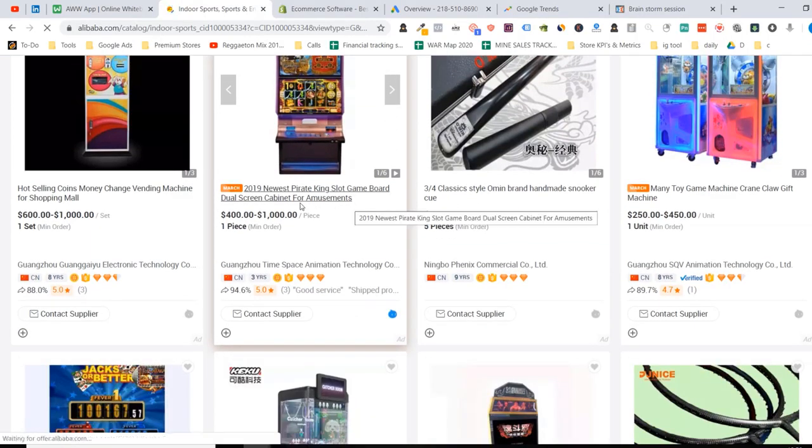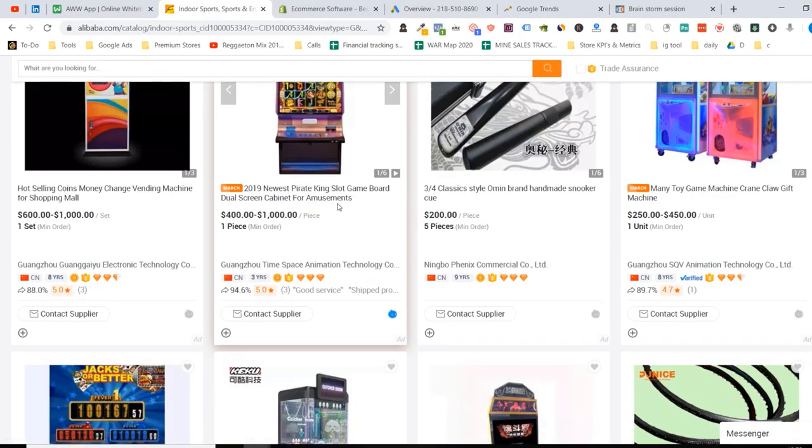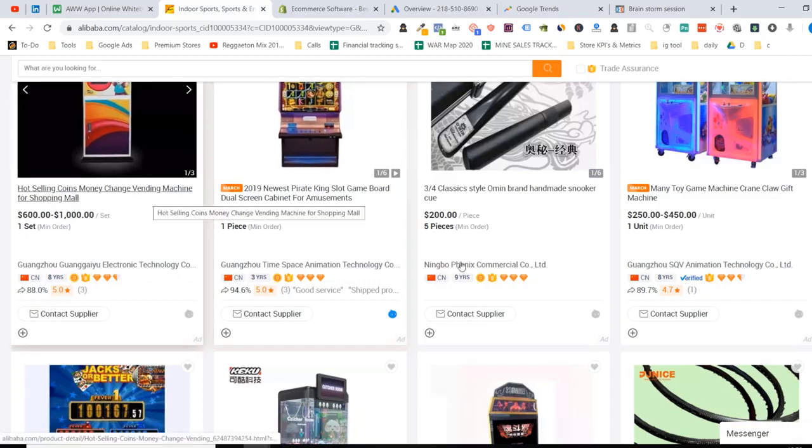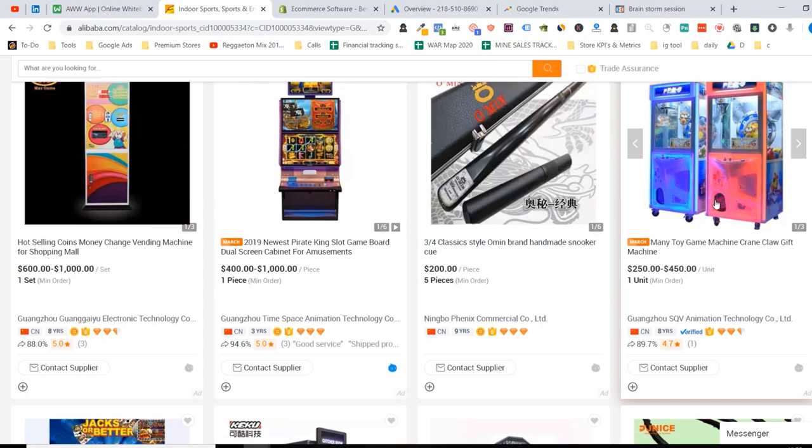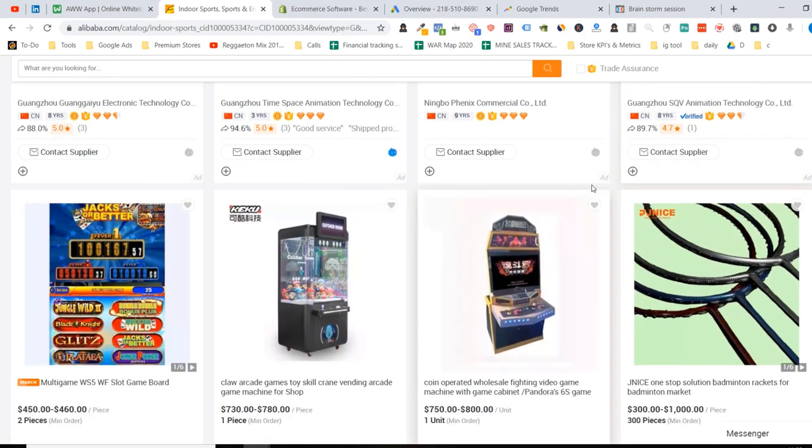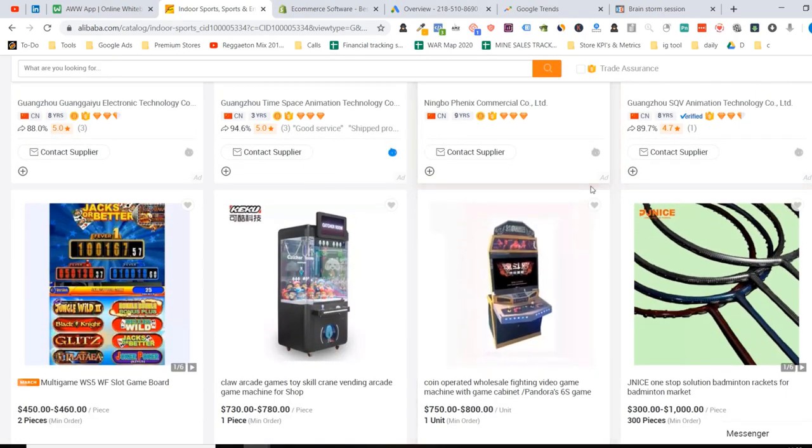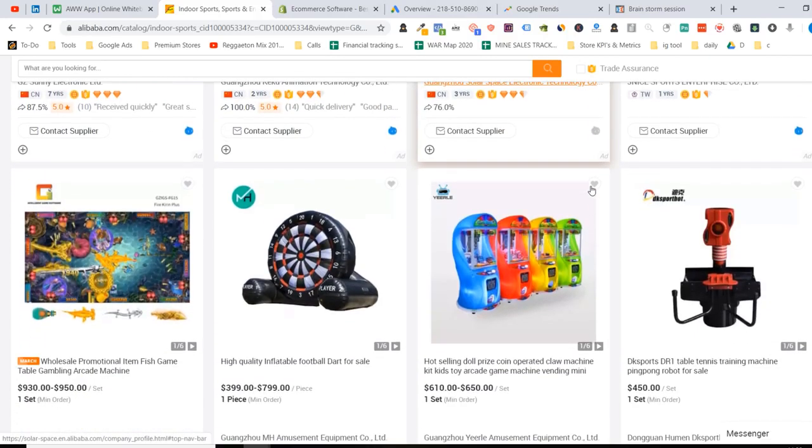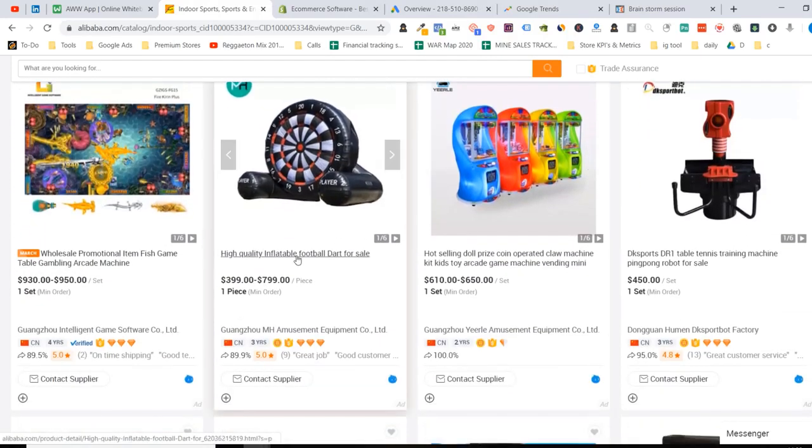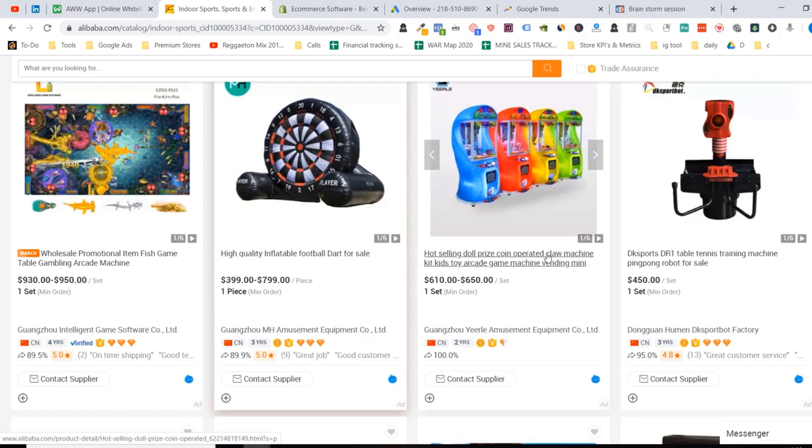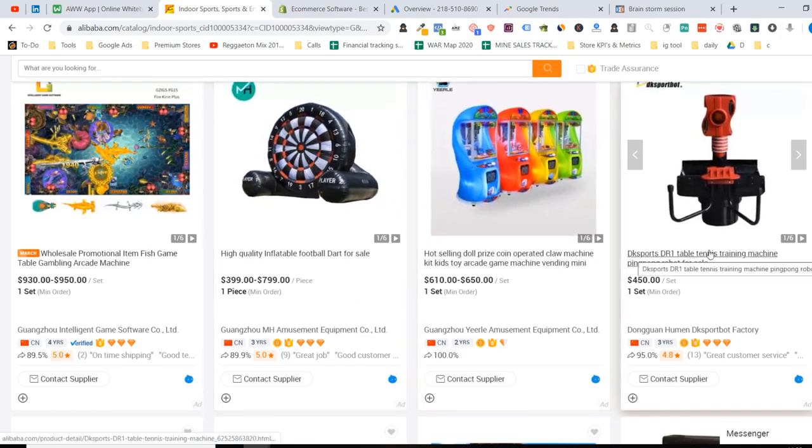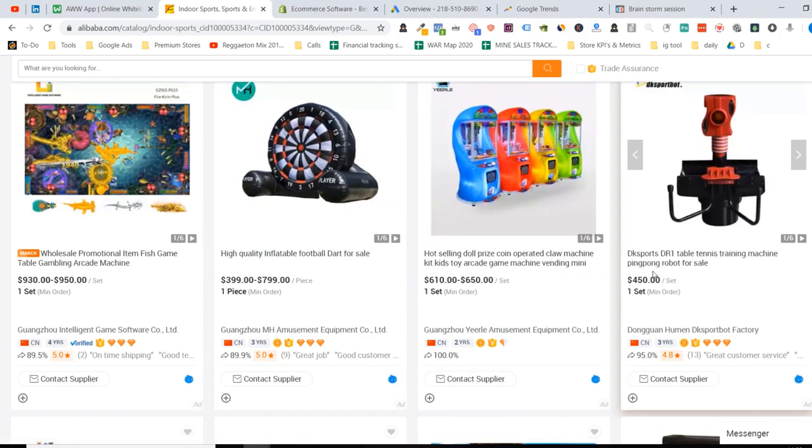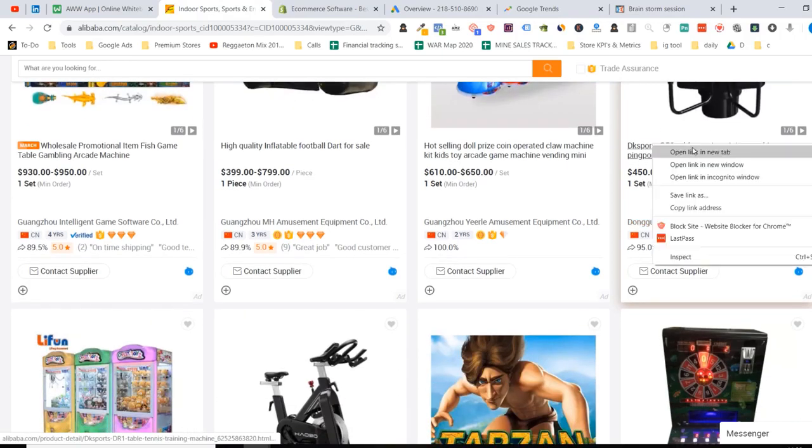For example, this is a screen cabinet for amusements. This is a vending machine. You've got to think, who is the customer? Who would buy this? Anything to do like gambling - a lot of casinos shut down. You can sell higher price items around gambling. You build a store around gambling niche. For example, this inflatable dart here. This one here is a table tennis. So this could be the niche here - table tennis, training machine, ping pong robot. Interesting. Definitely can look into that. Maybe open it up.